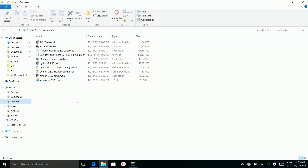Go to the downloaded folder. Extract the downloaded package.